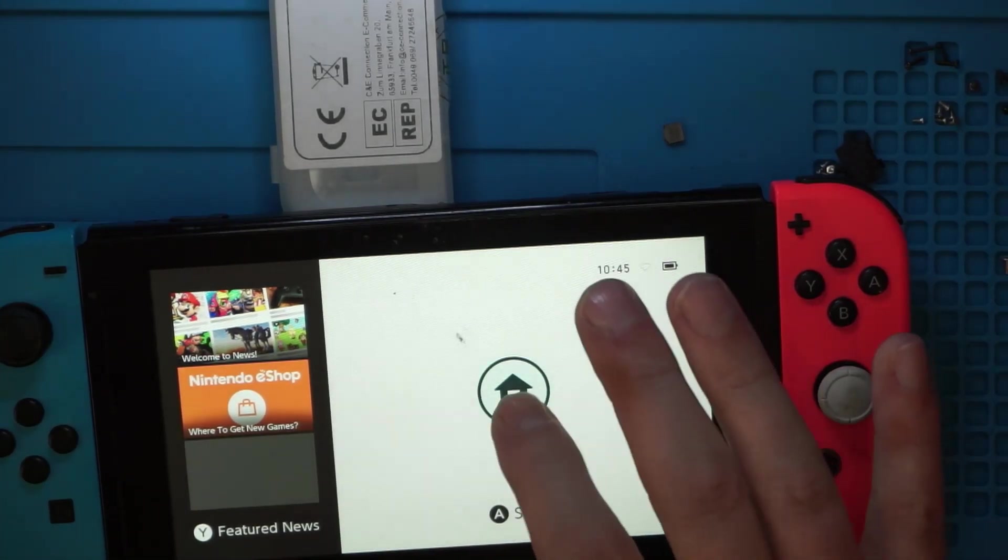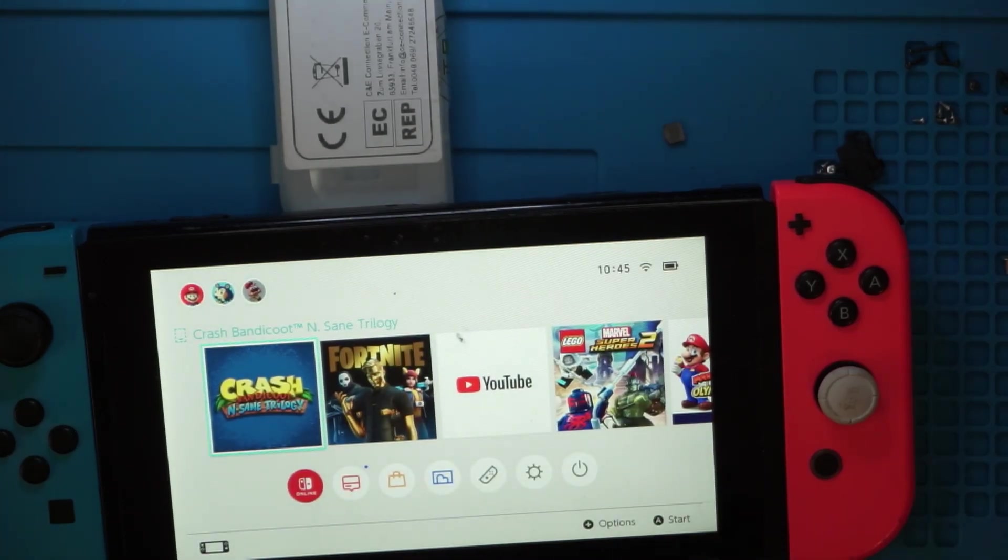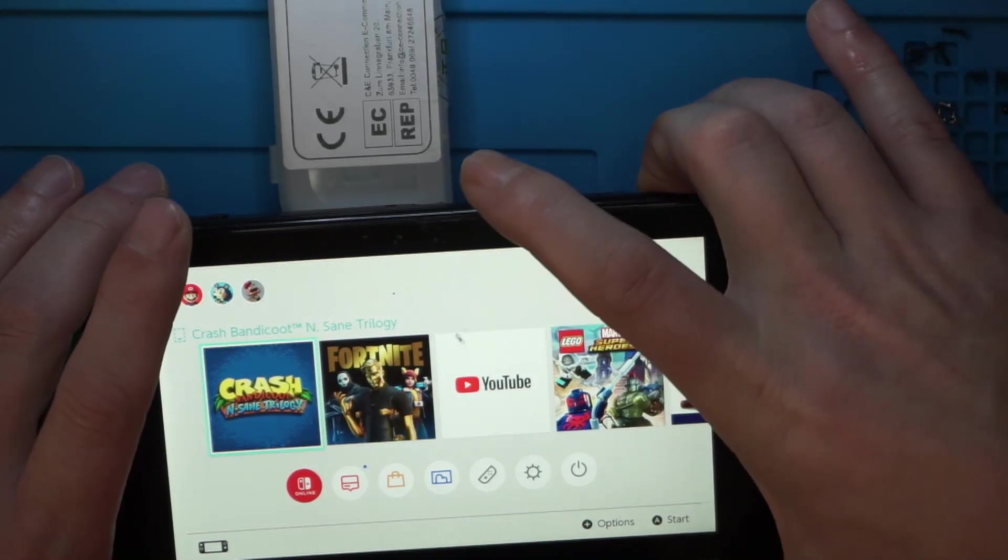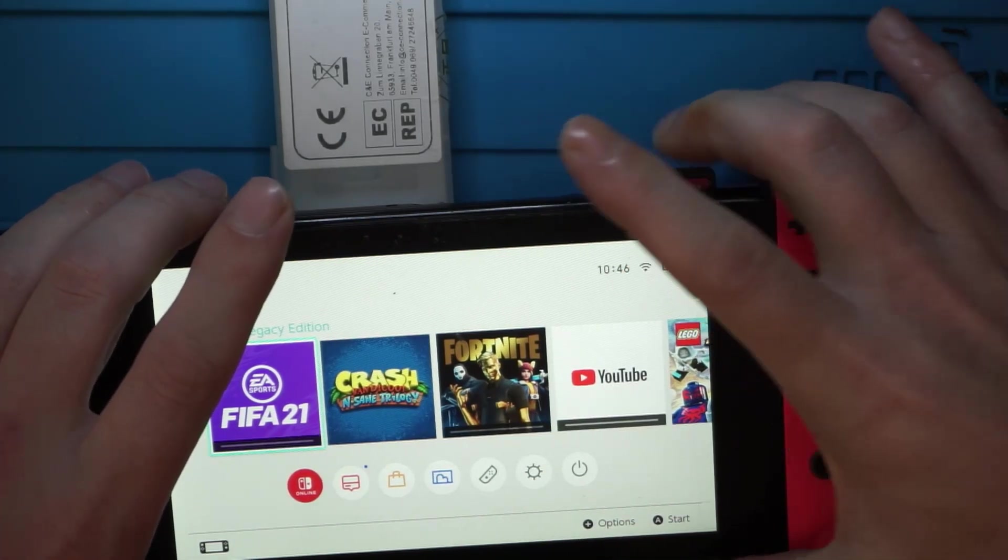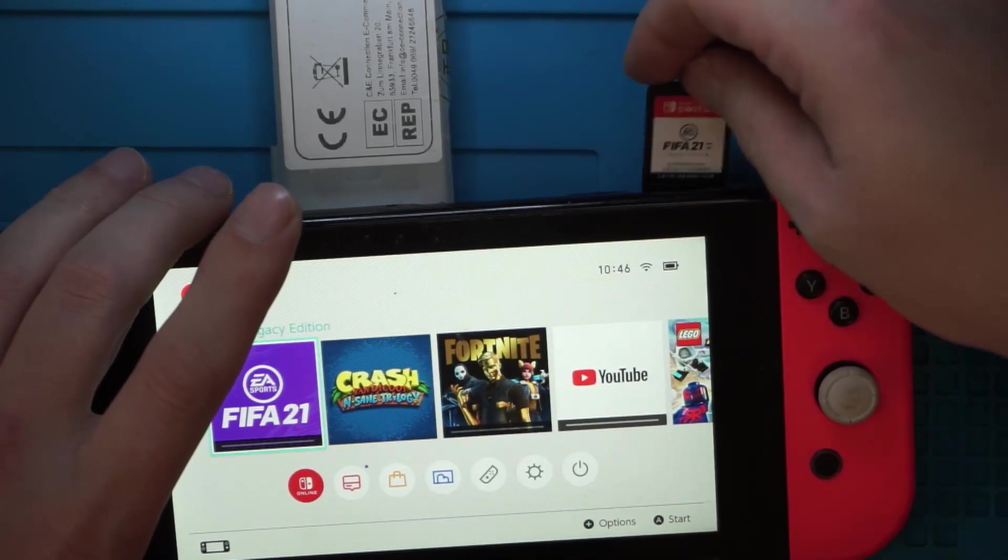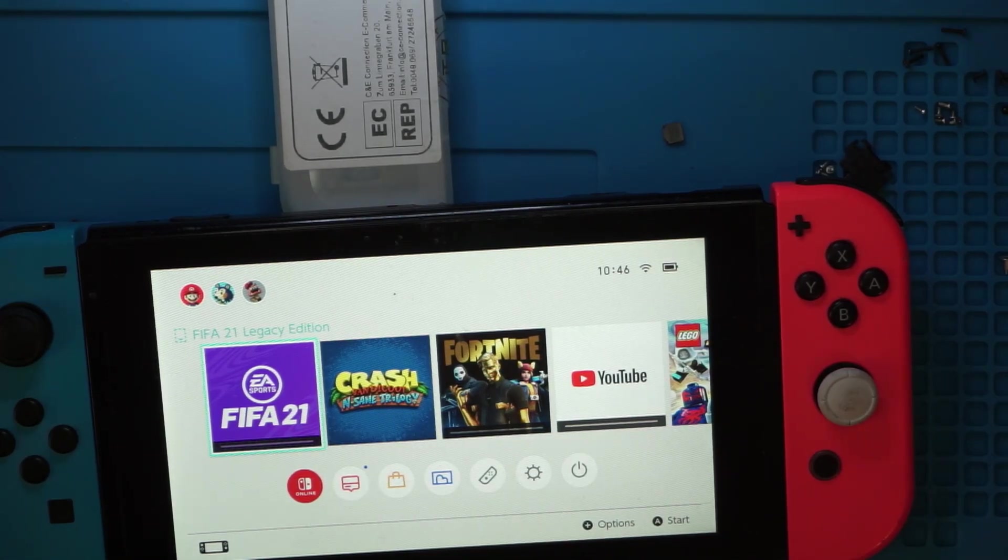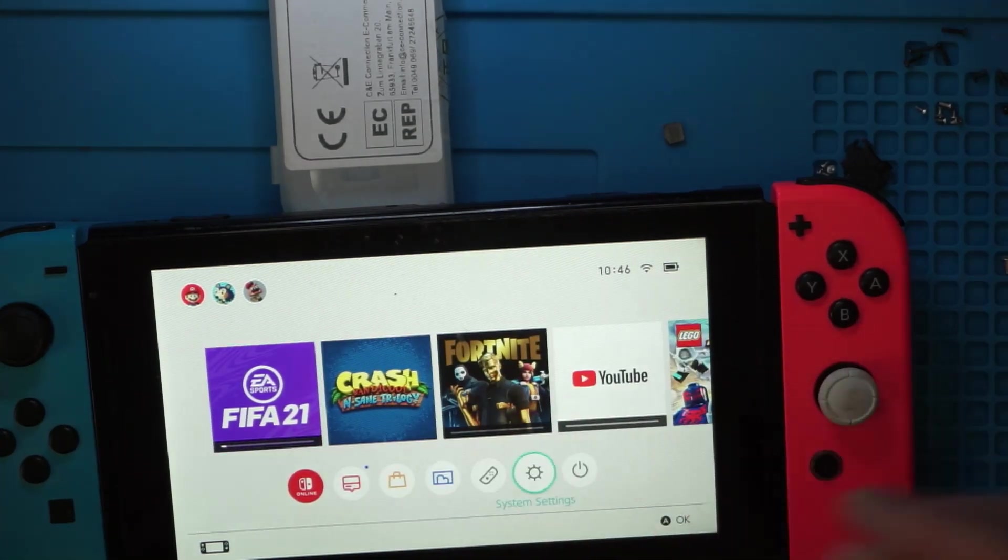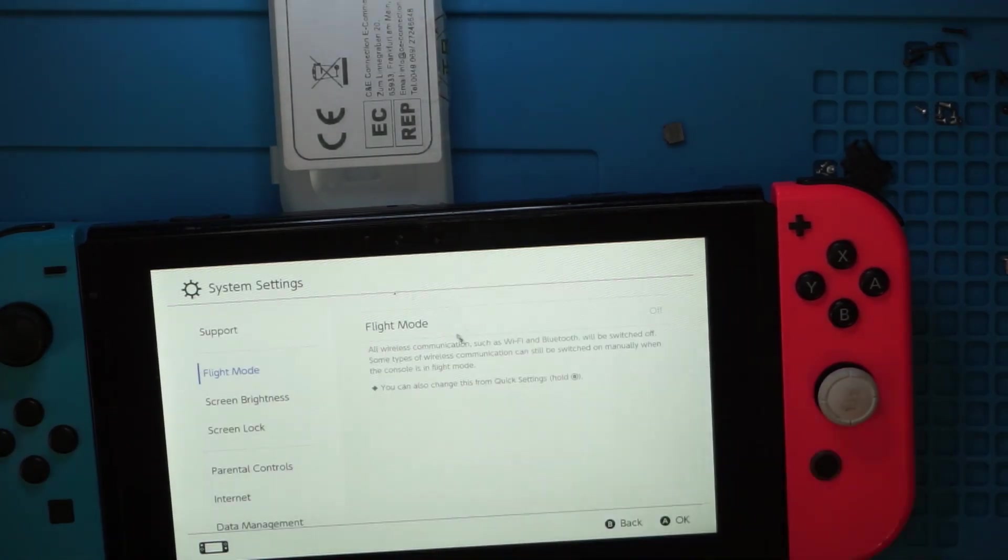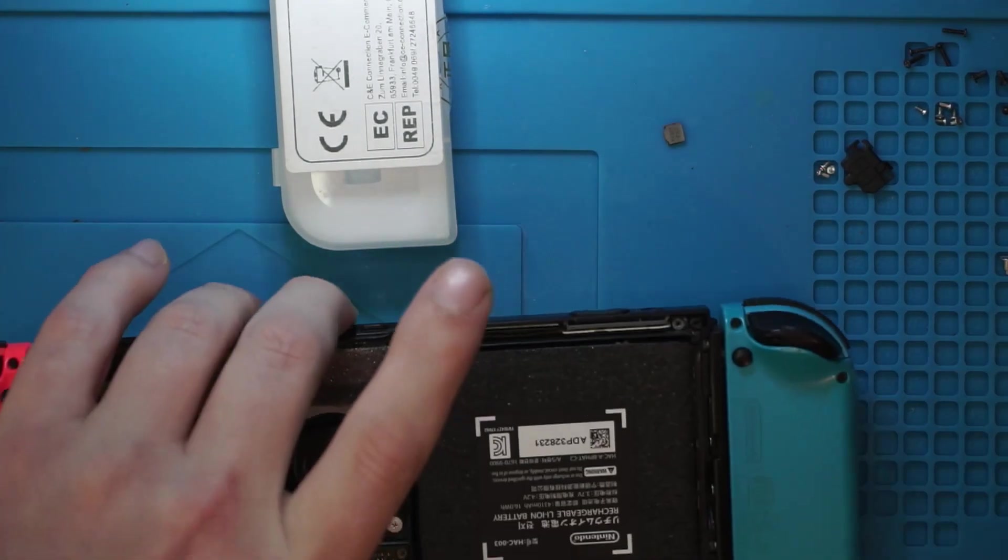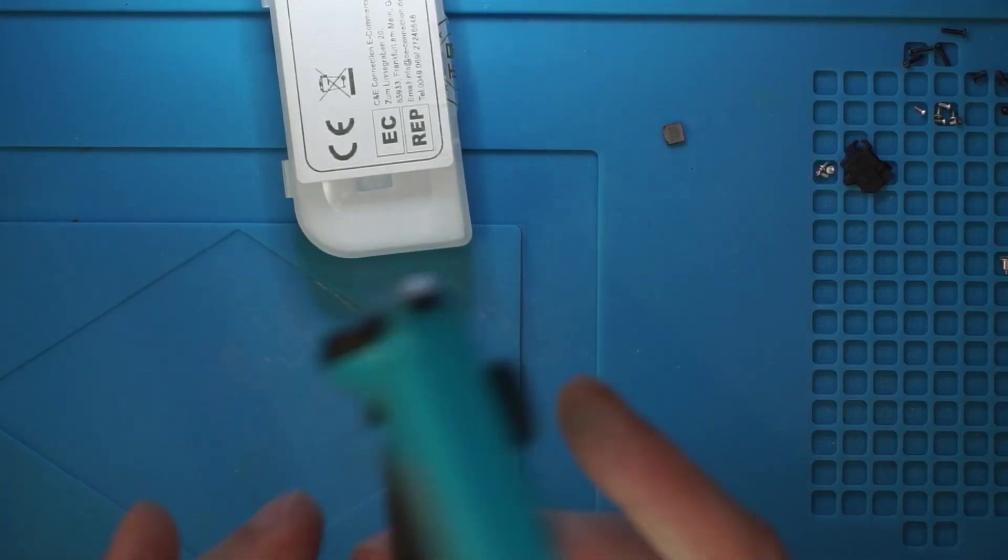And that's the update complete, which means that we now should be able to put our game in. Yes. So yeah, so up to now tests on that are okay, failing testing the SD card reader.